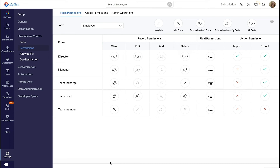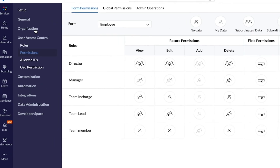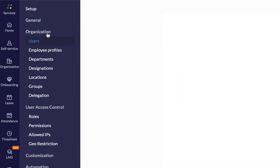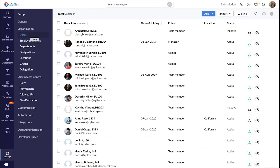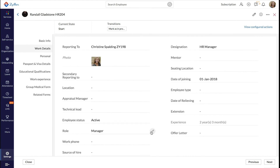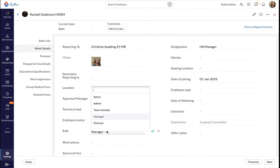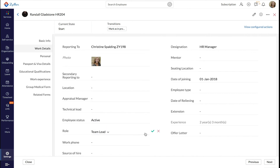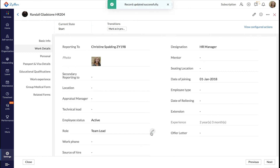Finally, let's see how to tag employees to this new role. Move to Organization and Users. Click the employee for whom you want to assign this role. Go to the Role field and click the edit icon. Select the new role from the drop-down and click the tick mark. We have now successfully tagged this employee to the new role.